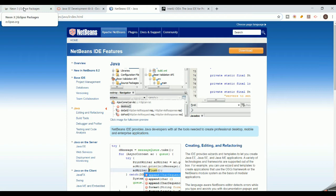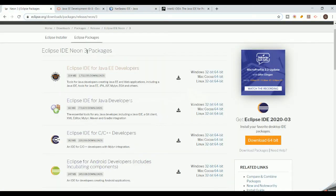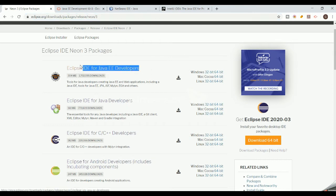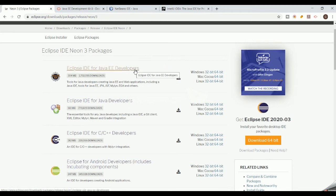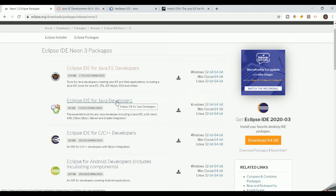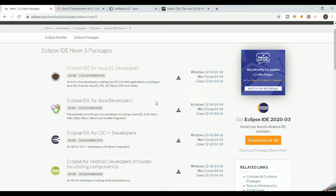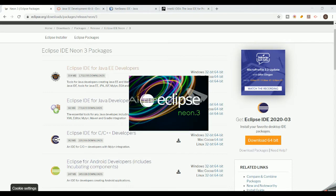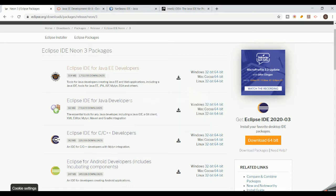All three are among the most popular editors for Java programming in the industry today. If you are a beginner with no preference, I recommend Eclipse since I am experienced with it. I have already installed Eclipse, but if you want to install it, search 'Eclipse download for Java programming' and download the Eclipse IDE for Java Developers based on your operating system.